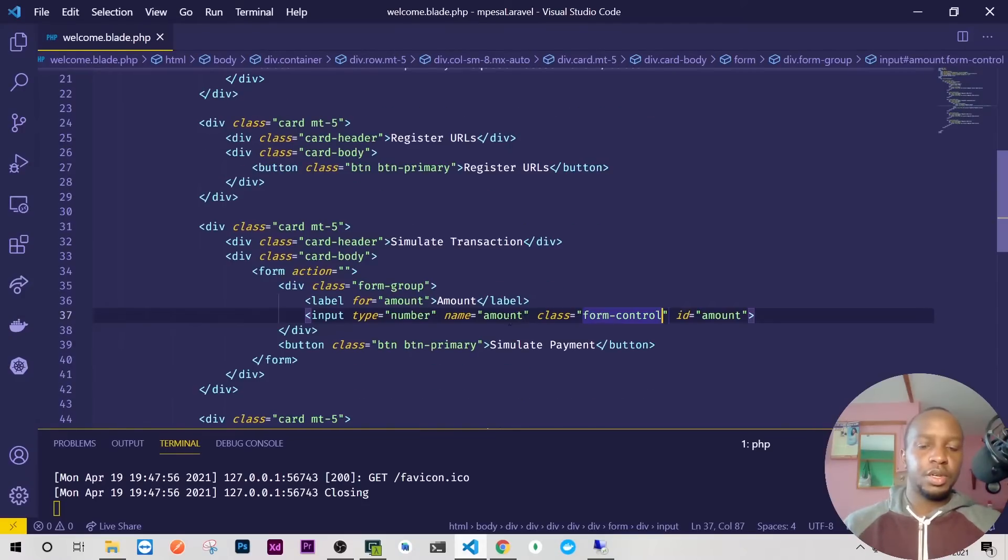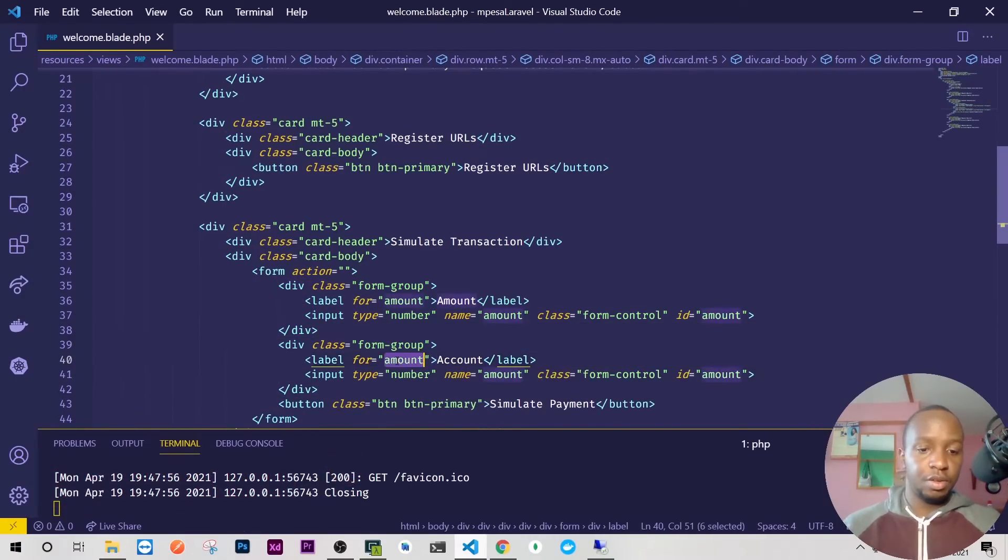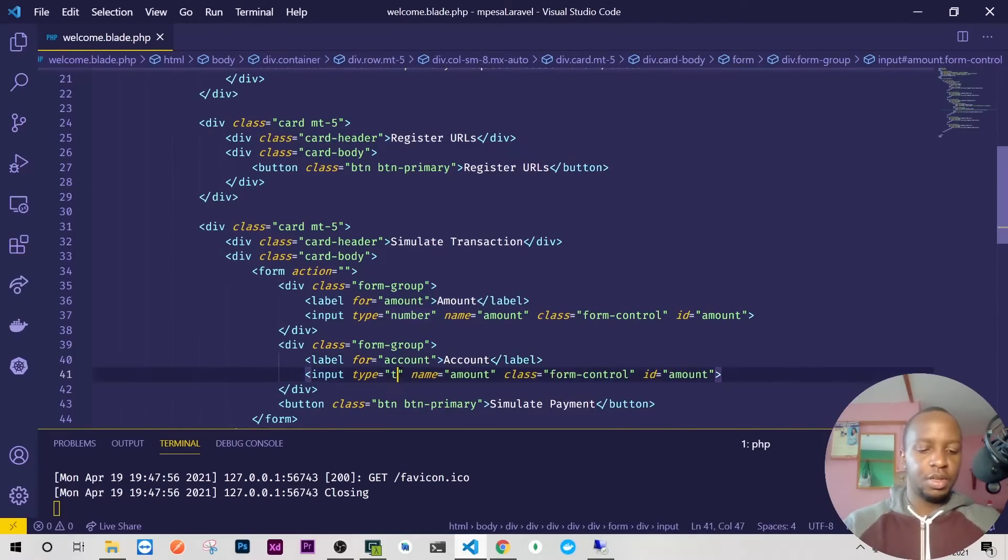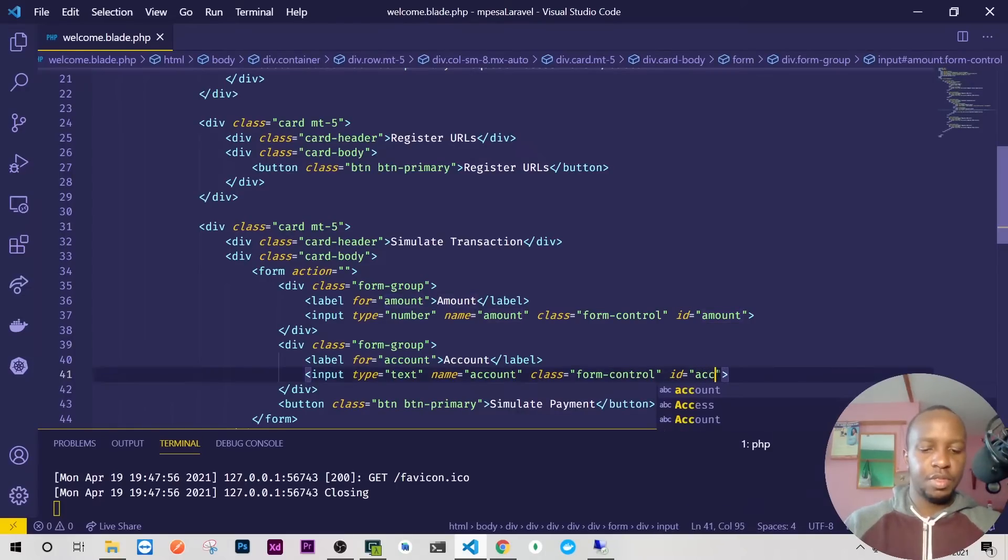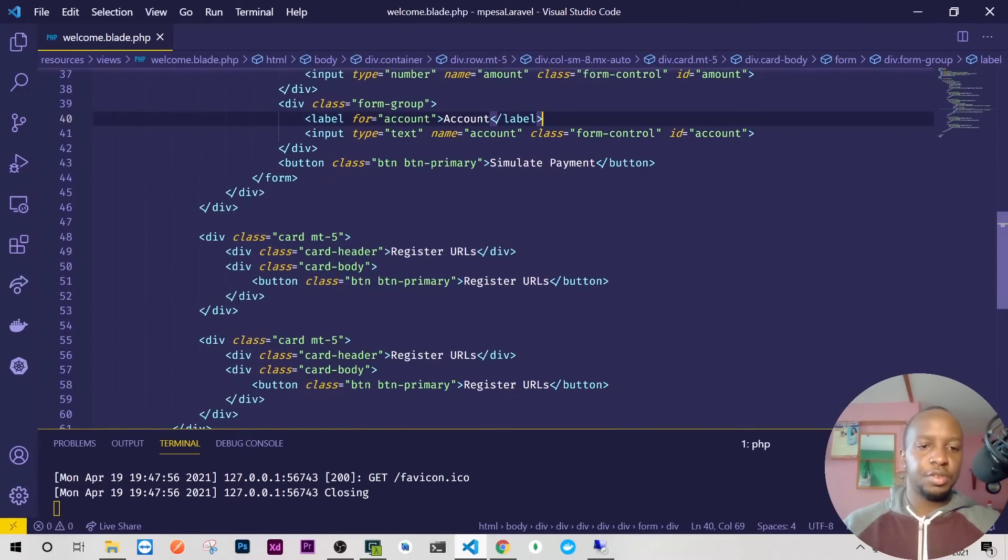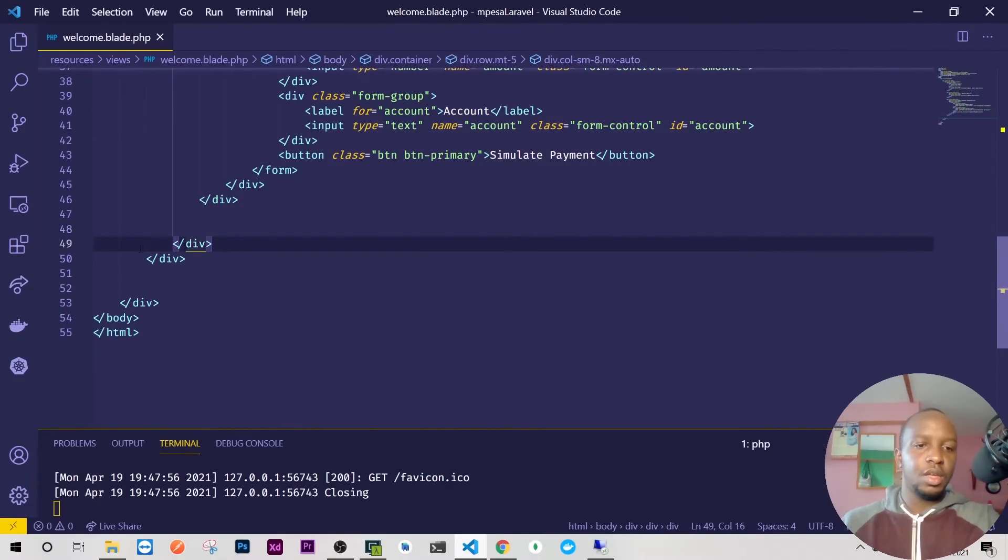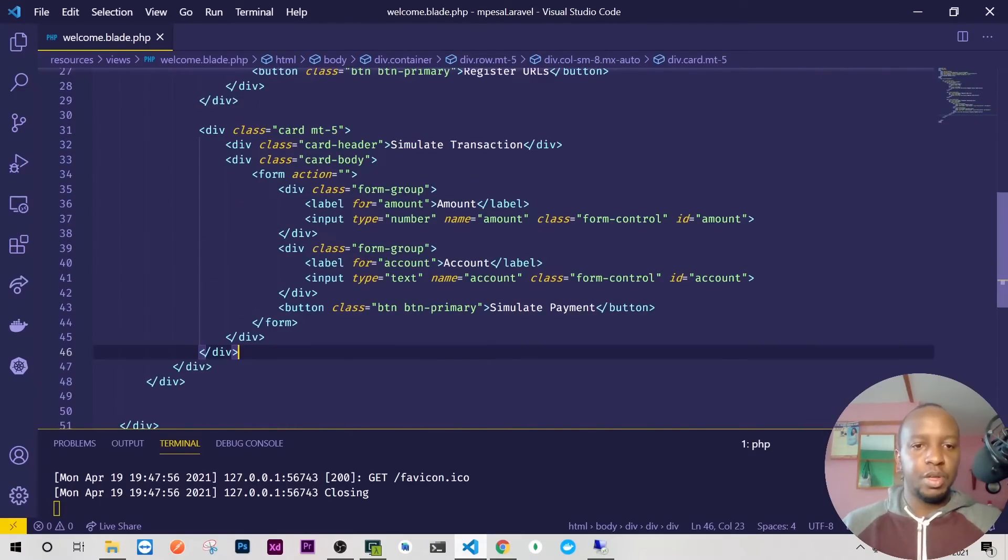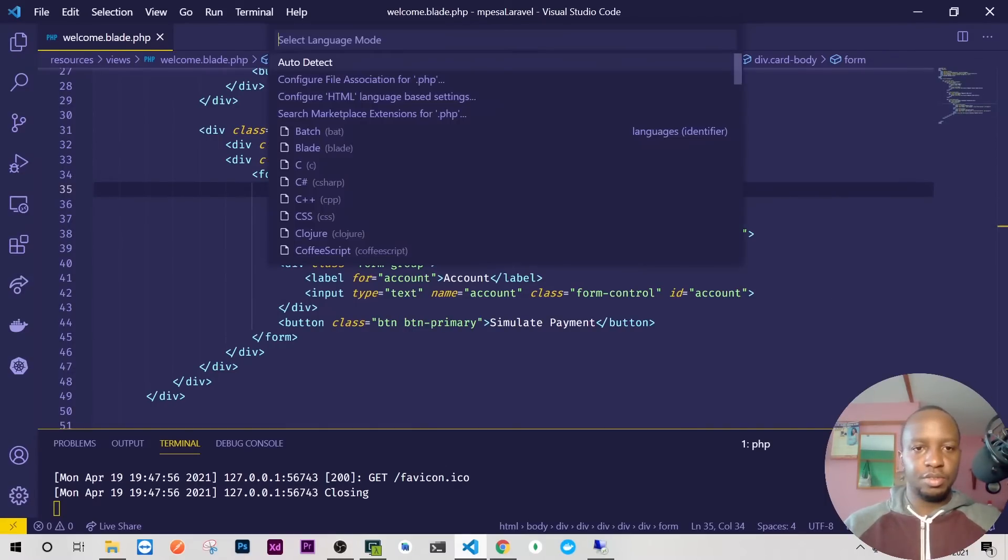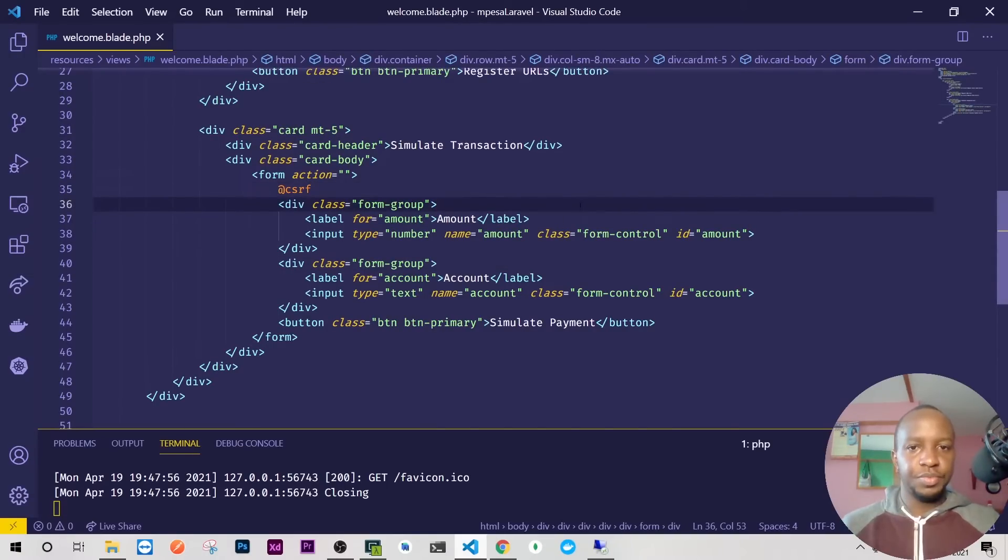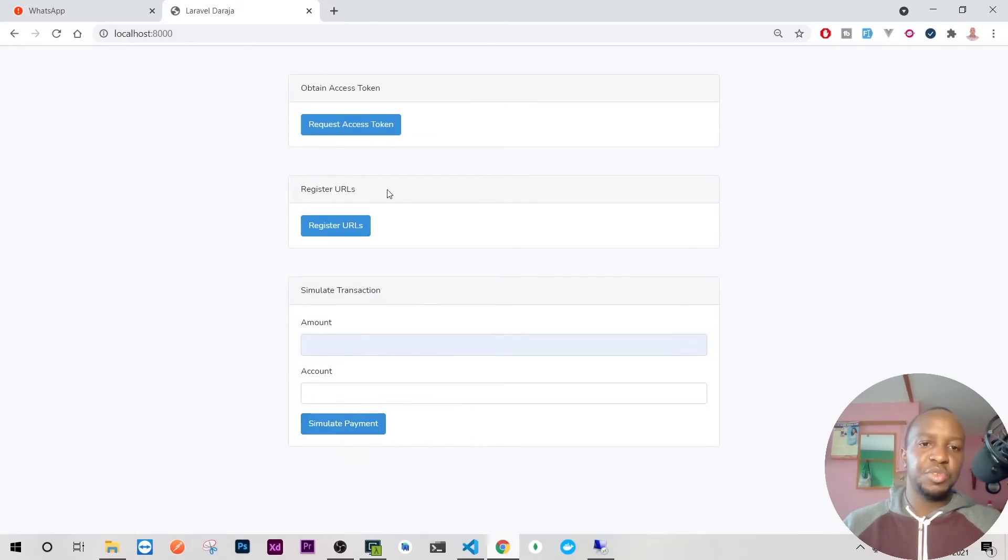We'll need one for account. Account can be anything so just give it a text. Here we'll have account. Probably in this form for us not to have an issue with Laravel we need to add our CSRF. Let me change this to blade. We need to have our CSRF there.